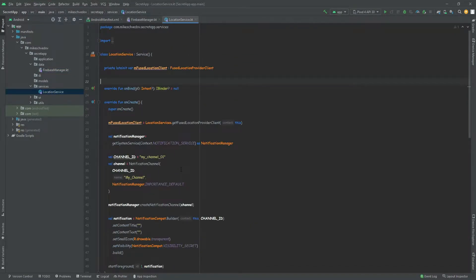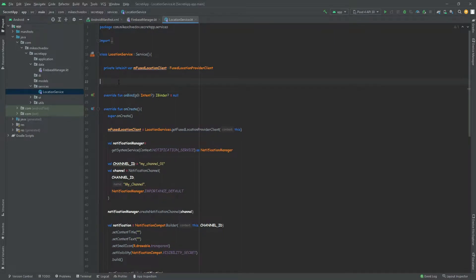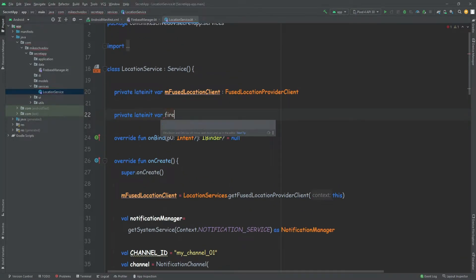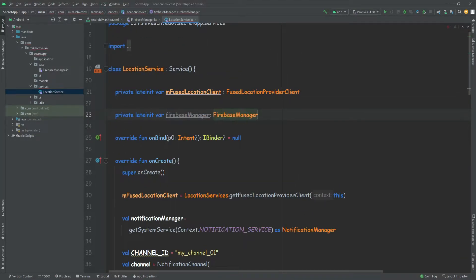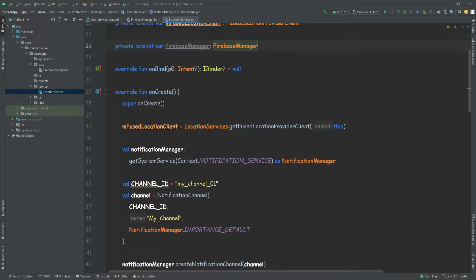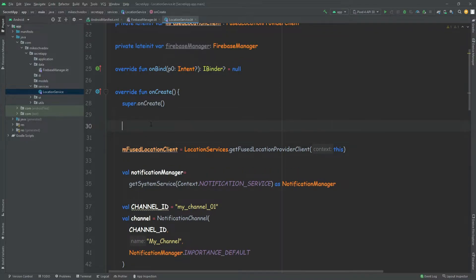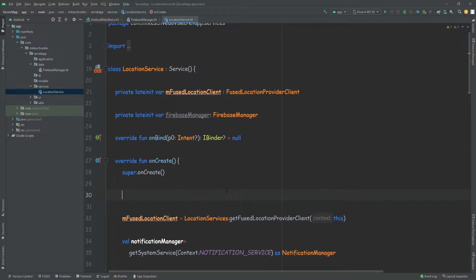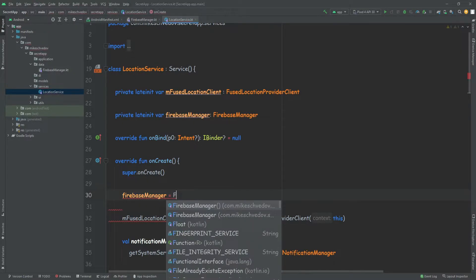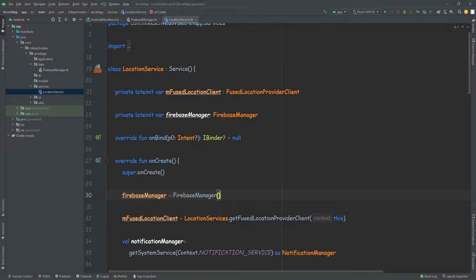To do that, we will go to the location service. Over here, we're going to create an instance of the Firebase manager that we created in the previous episode. And then inside the onCreate, we're going to initialize it — Firebase manager.